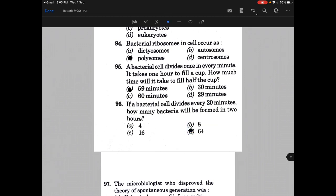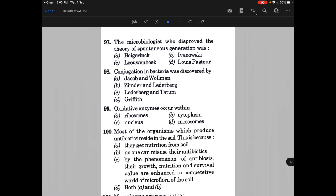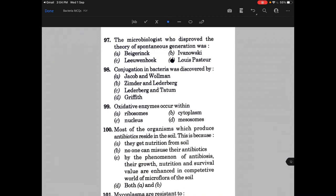The microbiologist who disproved the theory of spontaneous generation was — the answer is D, that is Louis Pasteur. The answer is D, that is C — that is Lederberg: Joshua Lederberg and Edward Tatum.